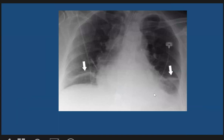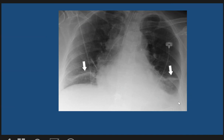Here is a patient with plate atelactasis, showing bilateral linear opacification at the lung bases adjacent to the diaphragm. There is also some minimal pleural effusion on the left side.